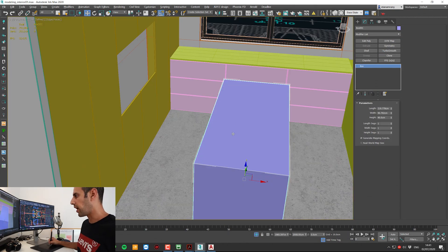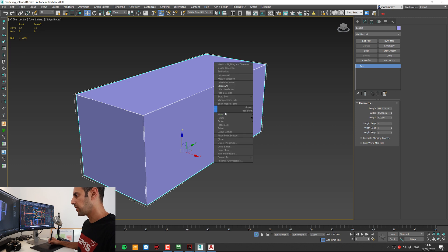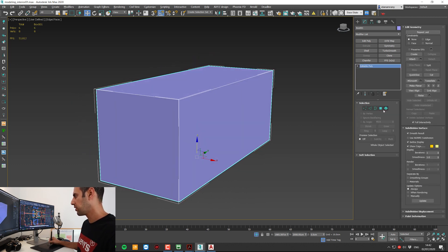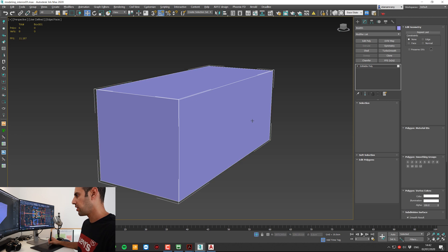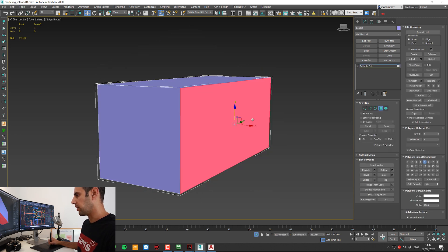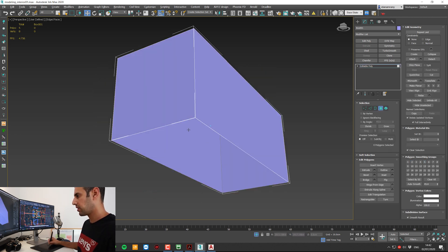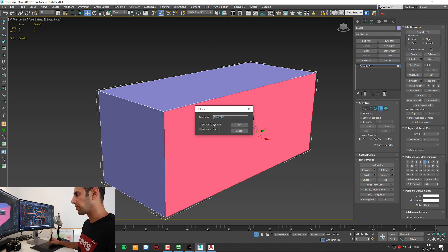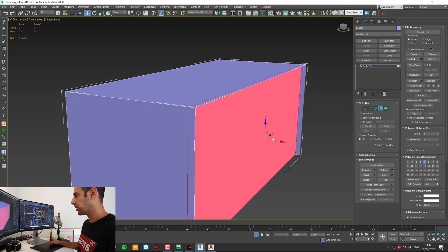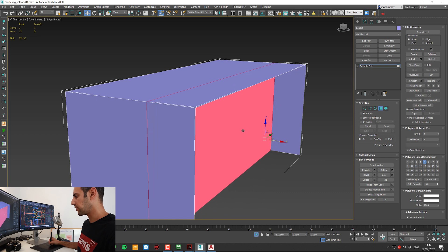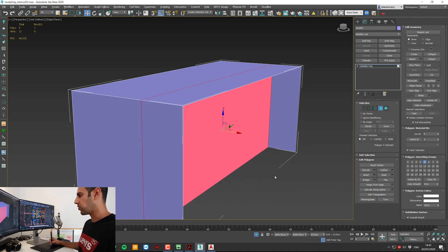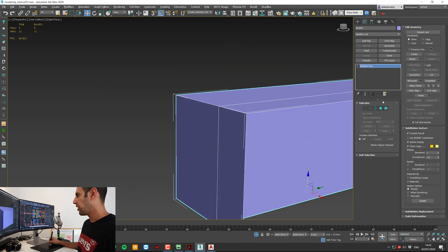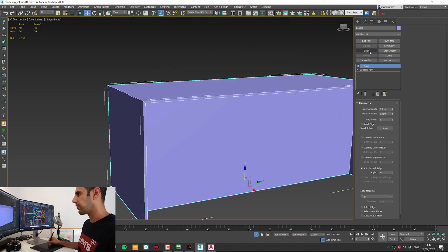Now for the island cabinet, let's do something different. Convert to edit poly. Let's delete the bottom part. Now I'm going to detach this polygon but keep it at the same element. I'm going to insert it inside about 30 centimeters, so I could put here some chairs. And now I can add a shell modifier.